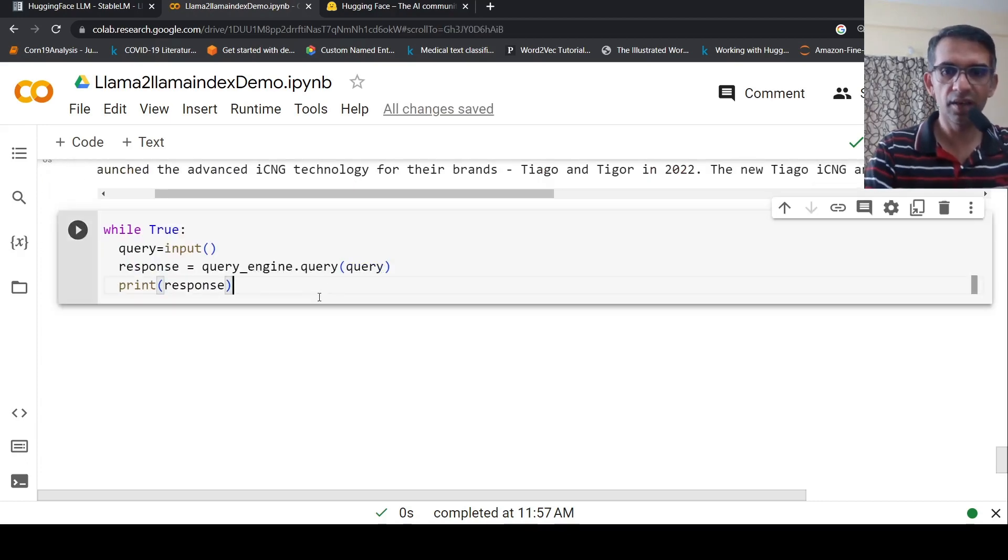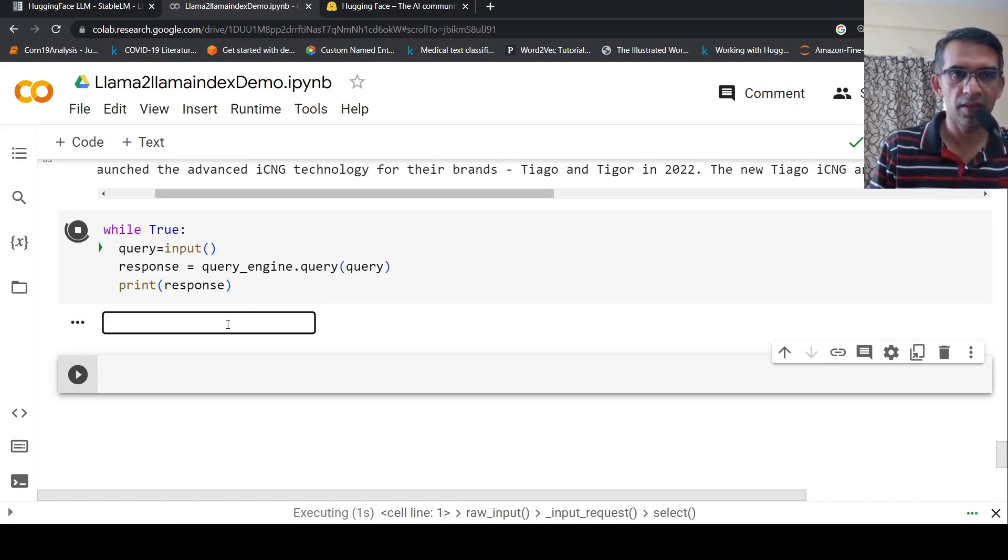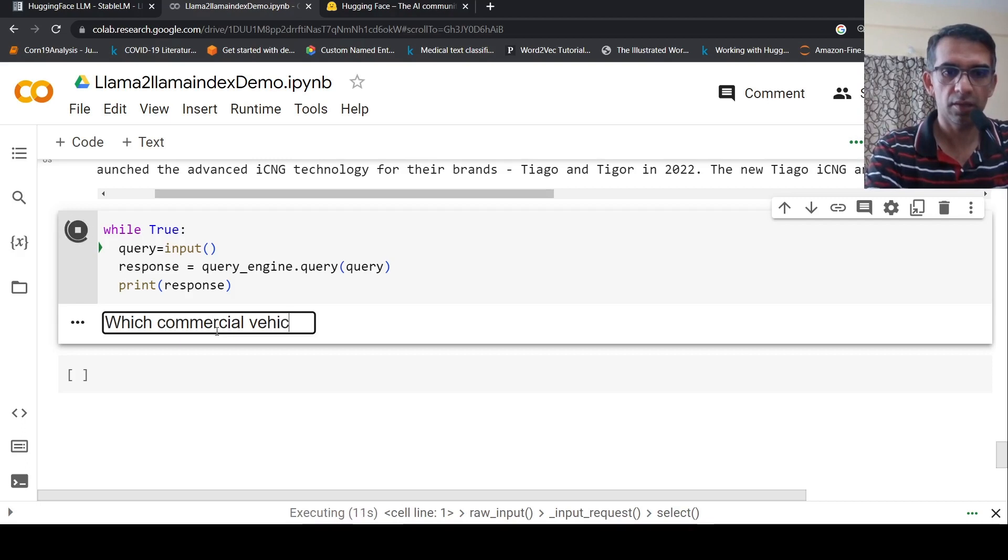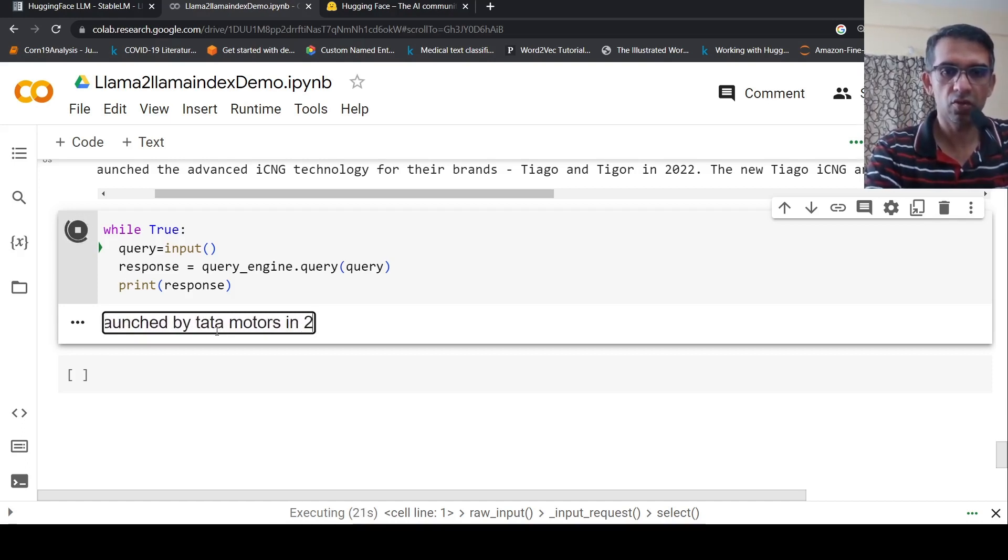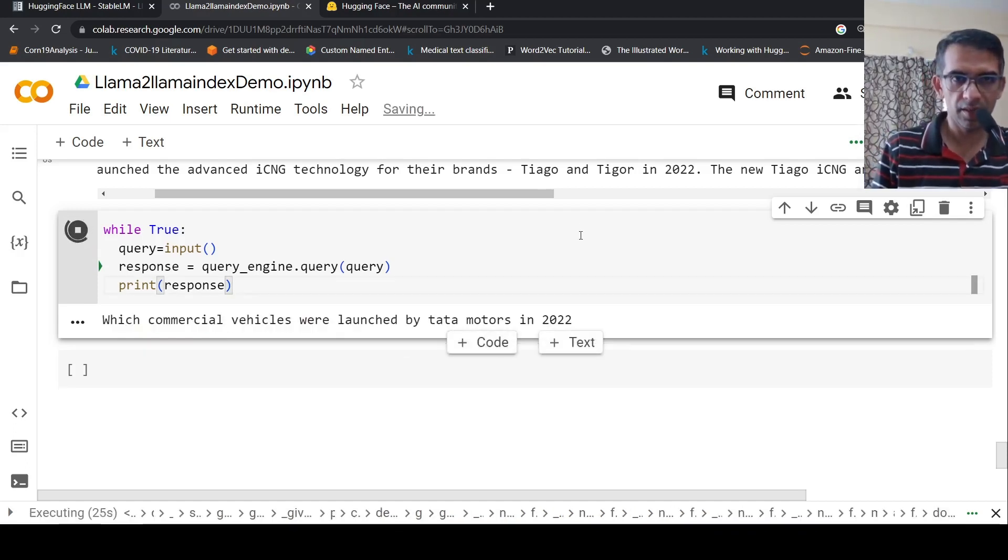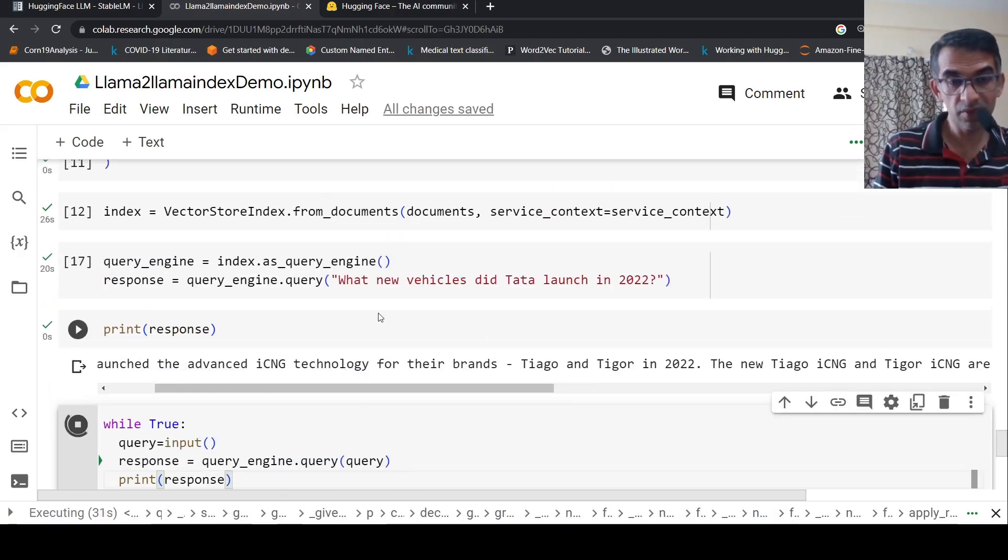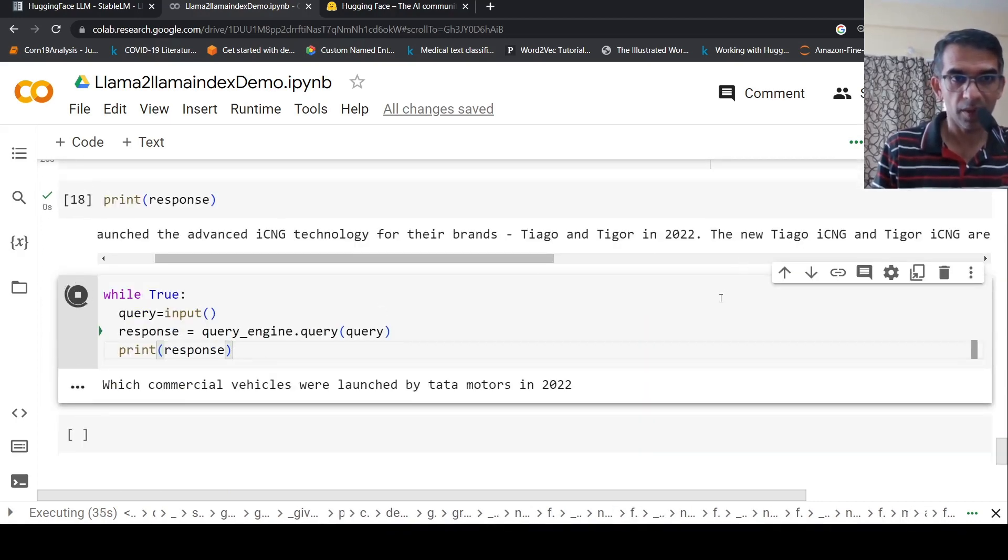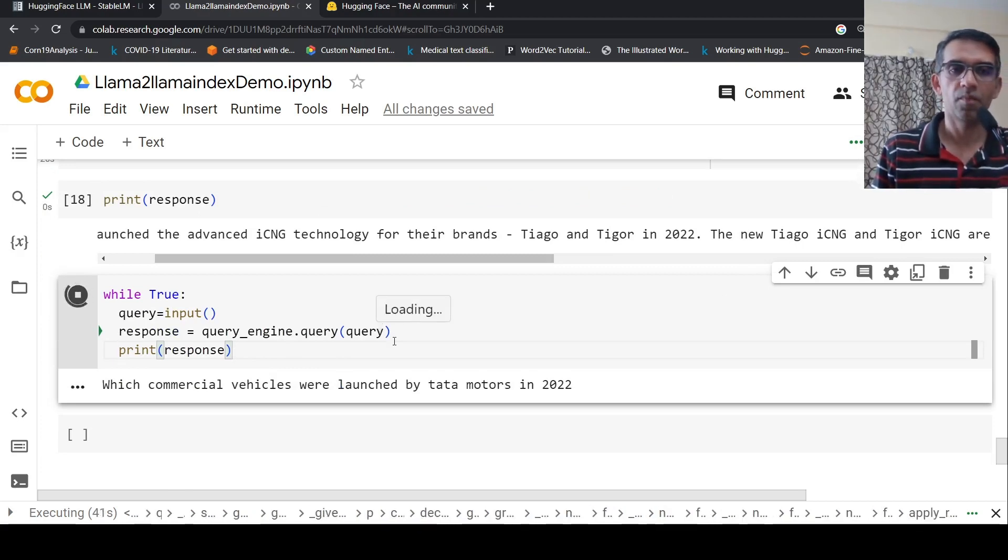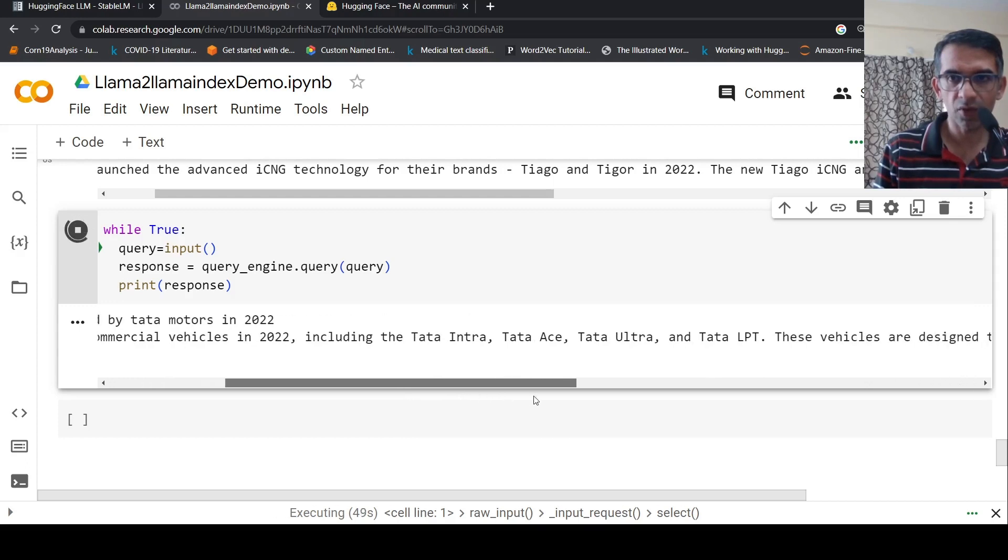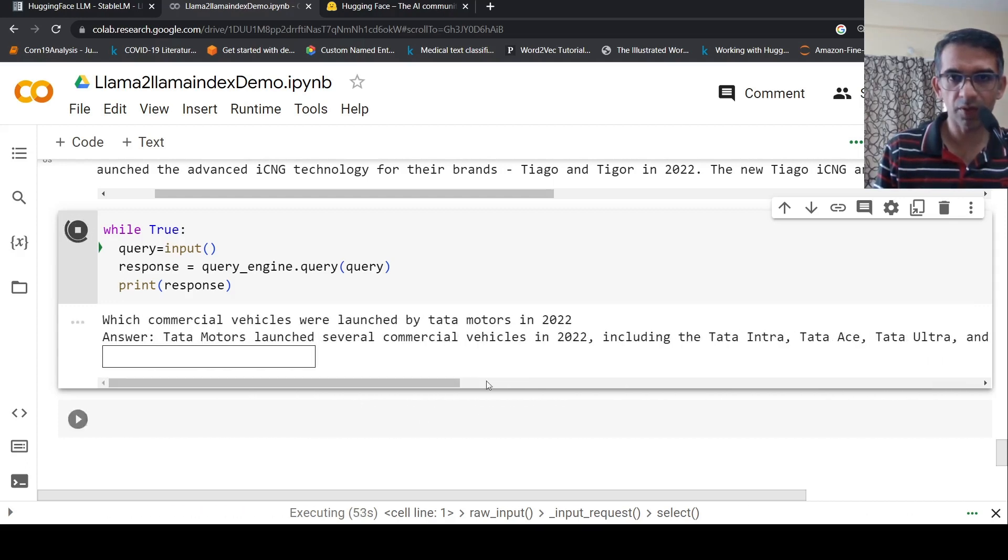So then I can run it in a loop. Let's try out which commercial vehicles were launched. It's a slight change in terminology. What I see is that OpenAI embeddings actually gives better results compared to sentence transformers. Tata launched several motors, including Tata Starbus. Here, it gives a proper response. These are commercial vehicles launched by Tata.